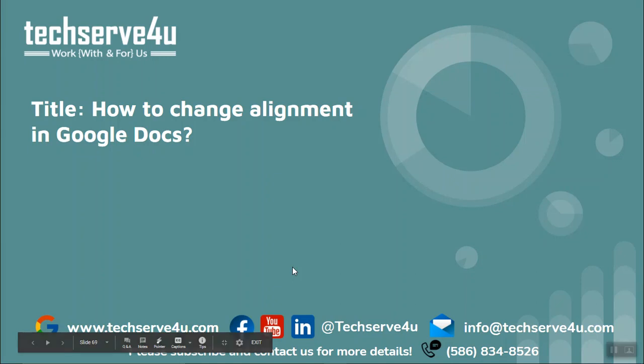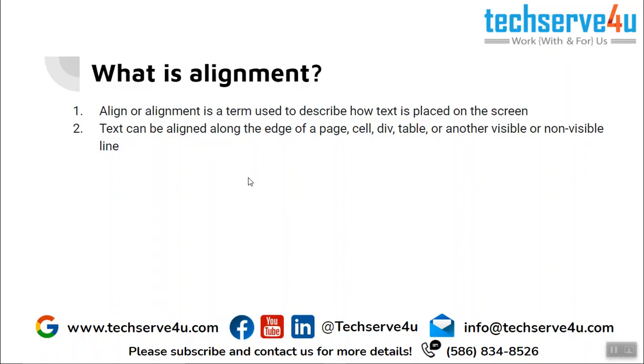Hello everyone, in this video we will learn how to change alignment in Google Docs. Alignment is a term used to describe how text is placed on the screen.